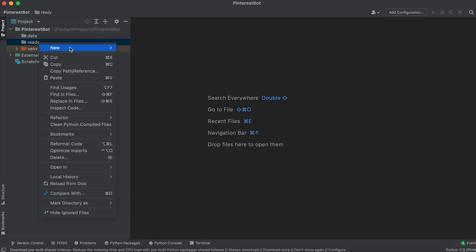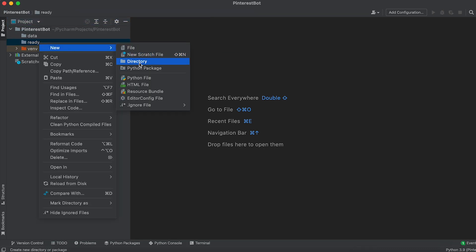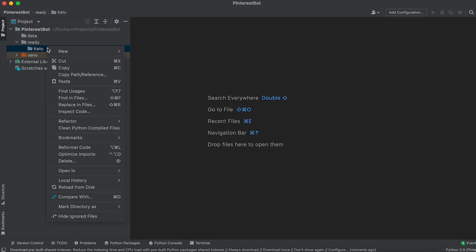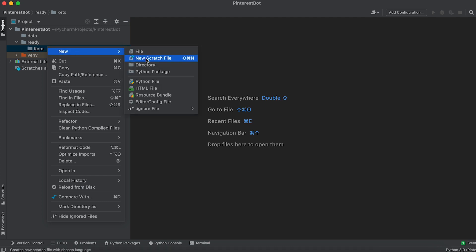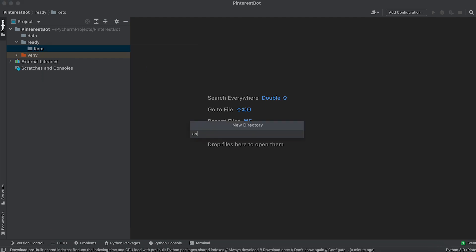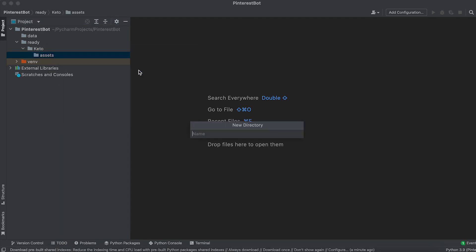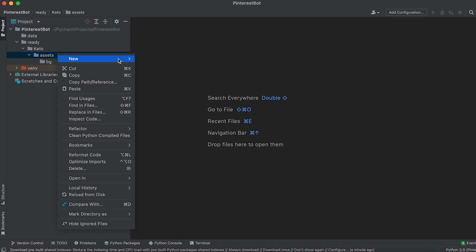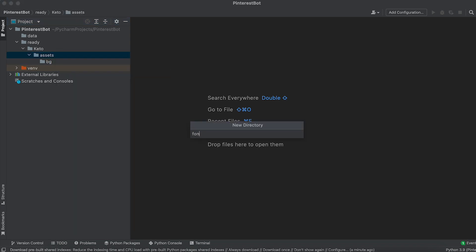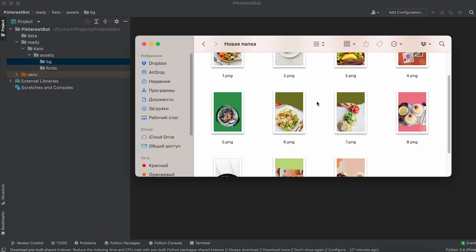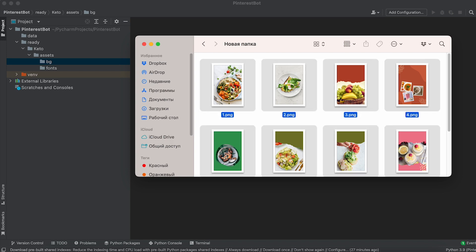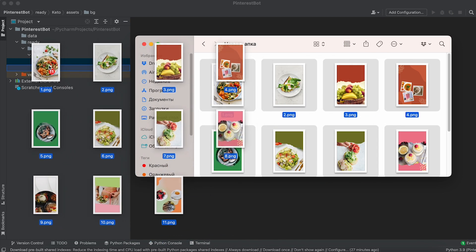Next, create a folder named Keto inside the Ready folder. In the Keto folder, create a subfolder named Assets. Inside the Assets folder, create two more subfolders named BG and fonts. Move the background files we created in Step 2 into the BG folder.